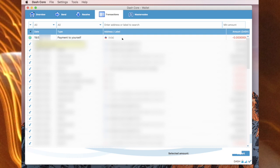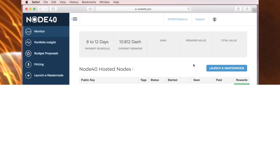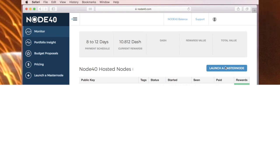I can now go to transactions and I can see the payment coming through to myself here. Now you may have to wait for this to confirm. I have an account with Node40. I'll now go to launch a masternode, and this can be found on the Node40 balance page. Launch a masternode.